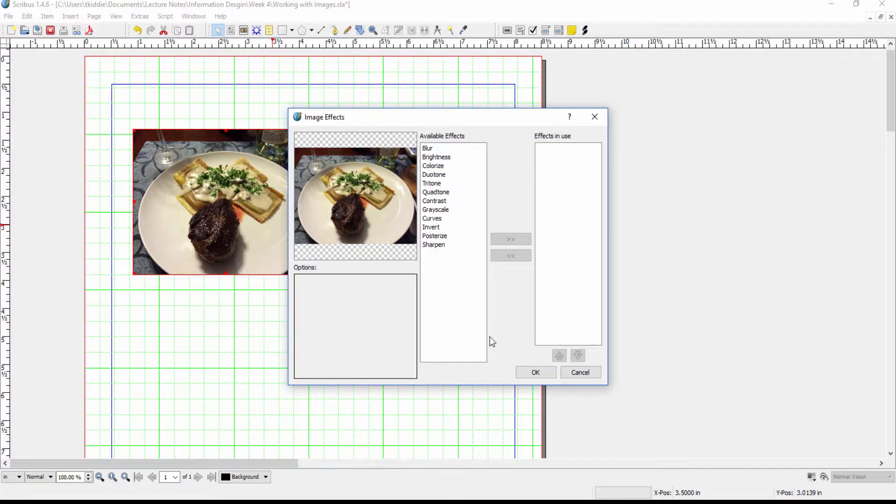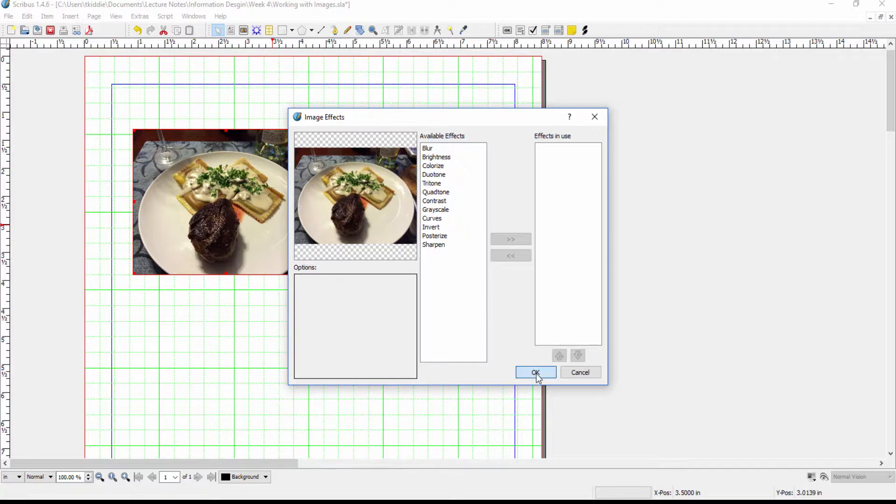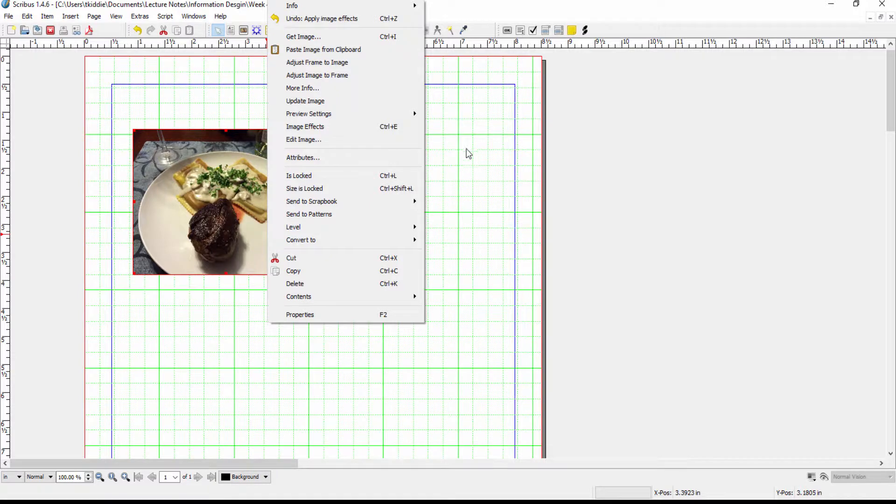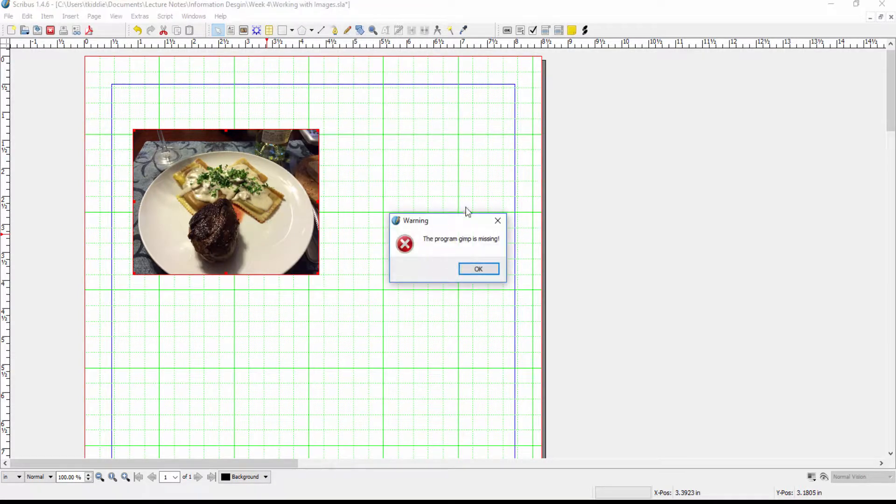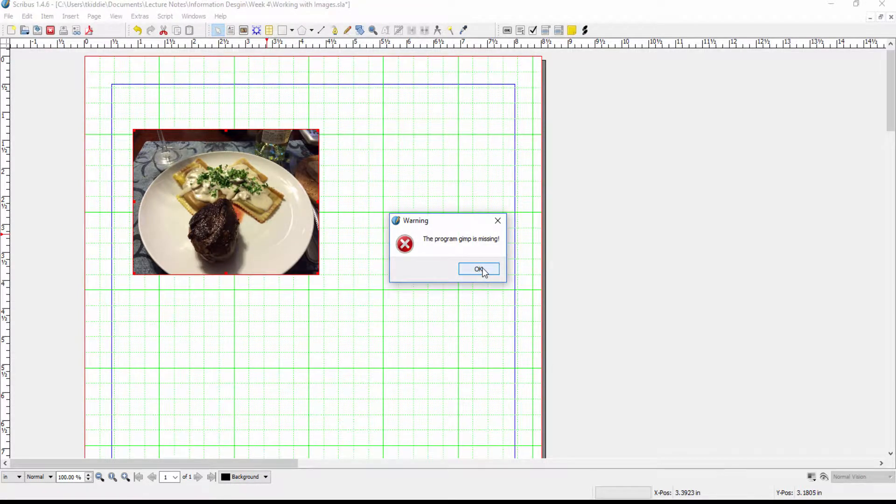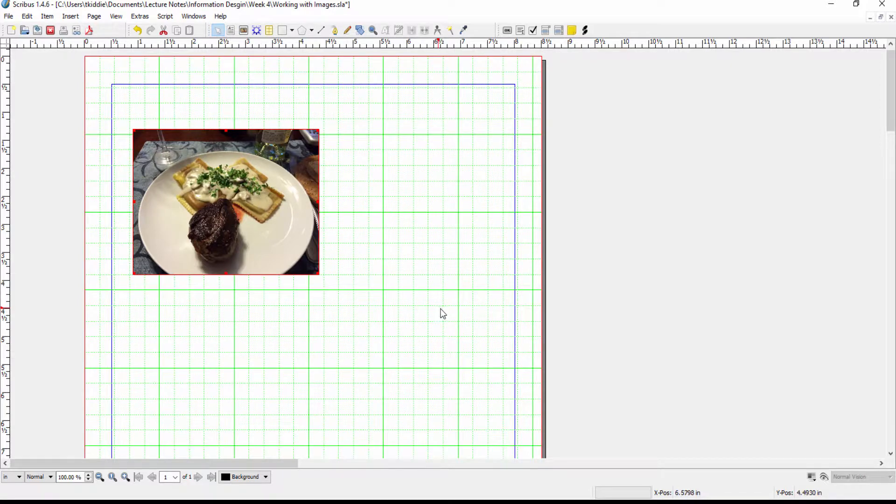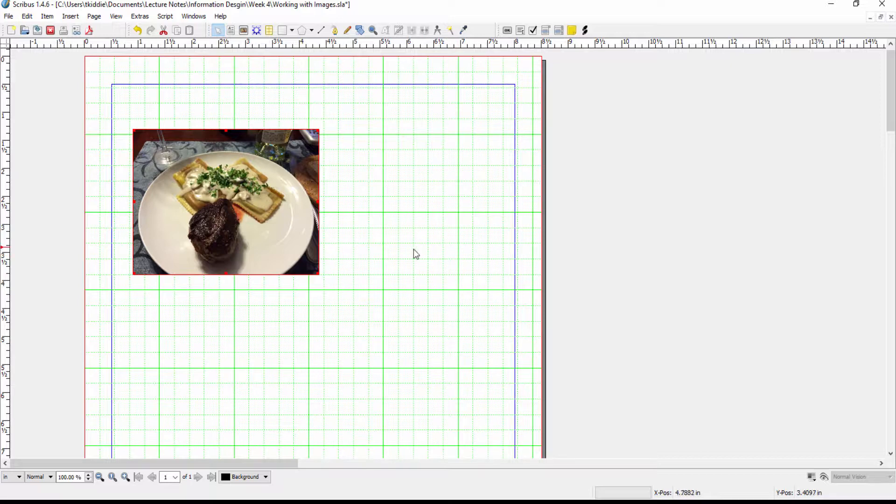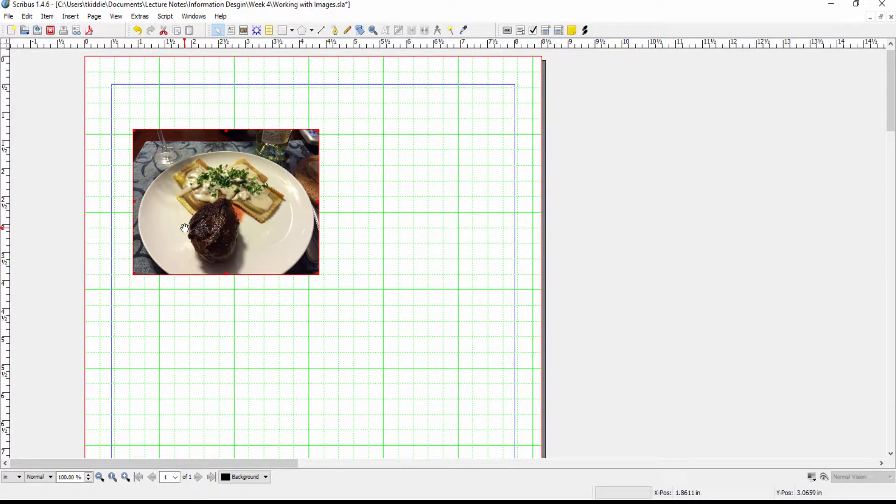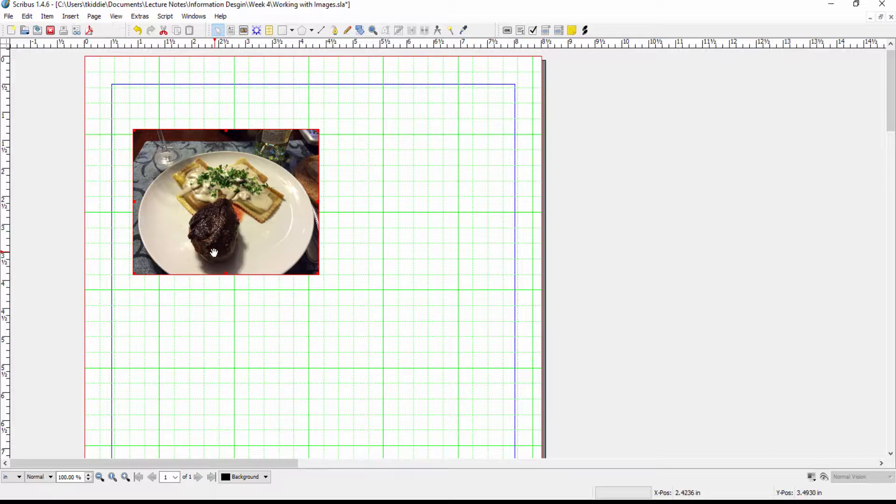That's on the context menu edit image. As you can see here from this warning I don't have Scribus connected to GIMP. So what this is trying to say is that if I wanted to edit my image what would actually happen is it would go out to GIMP.